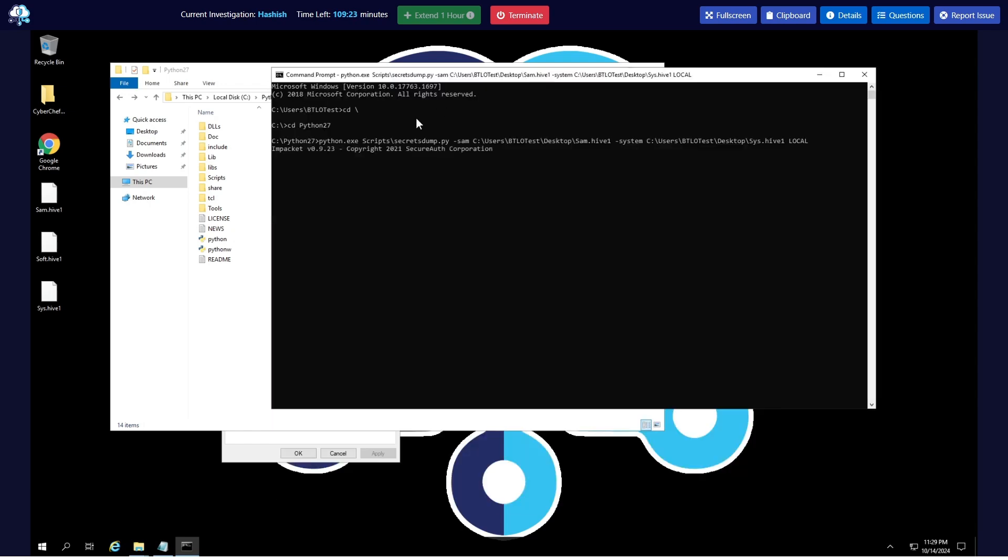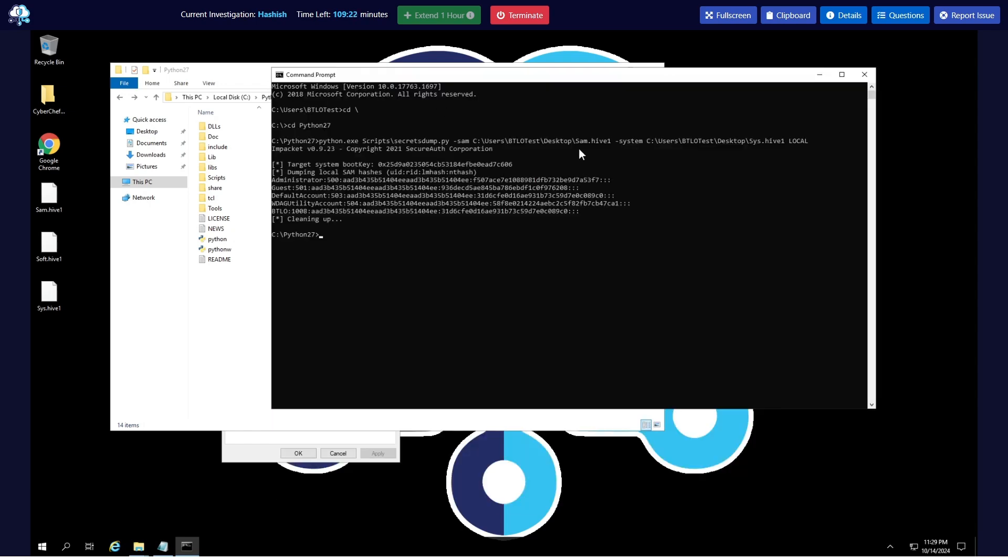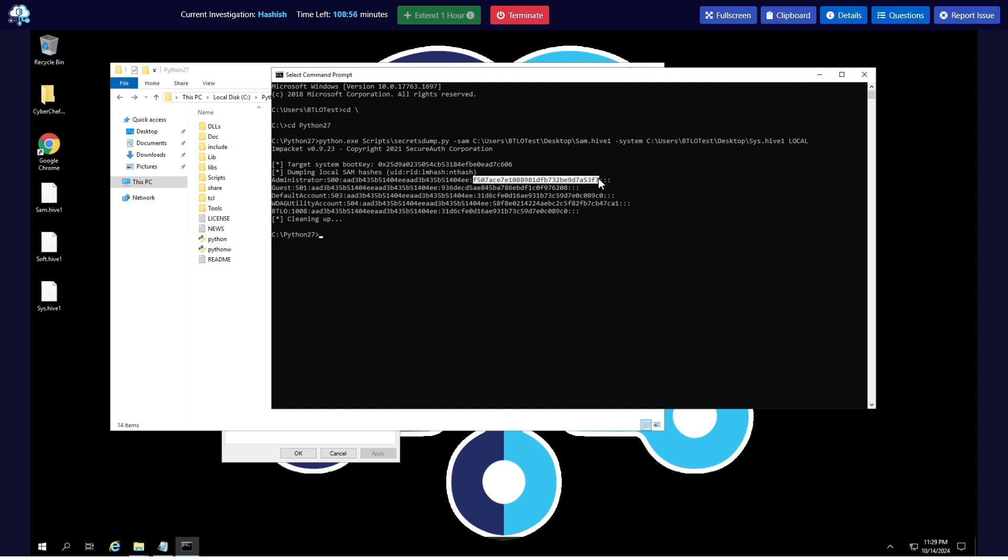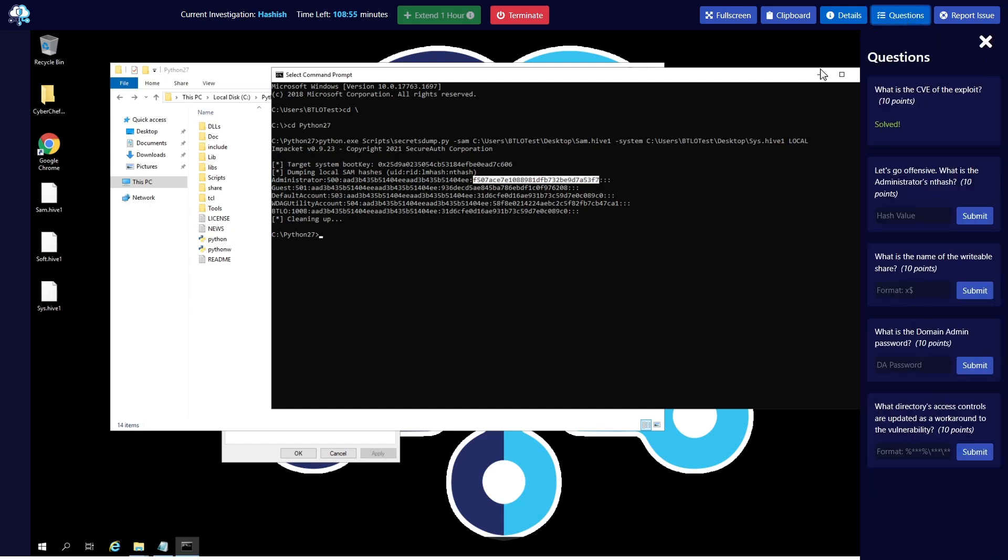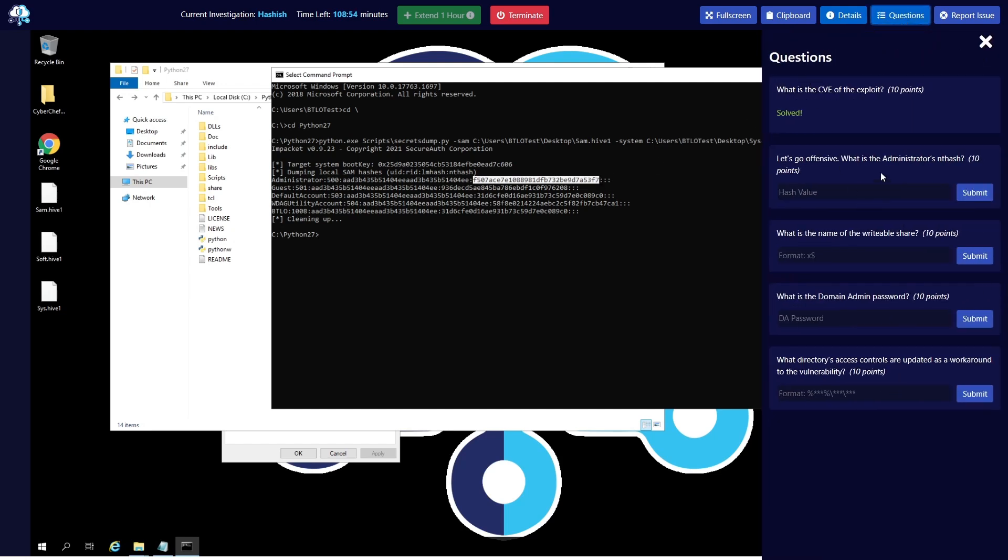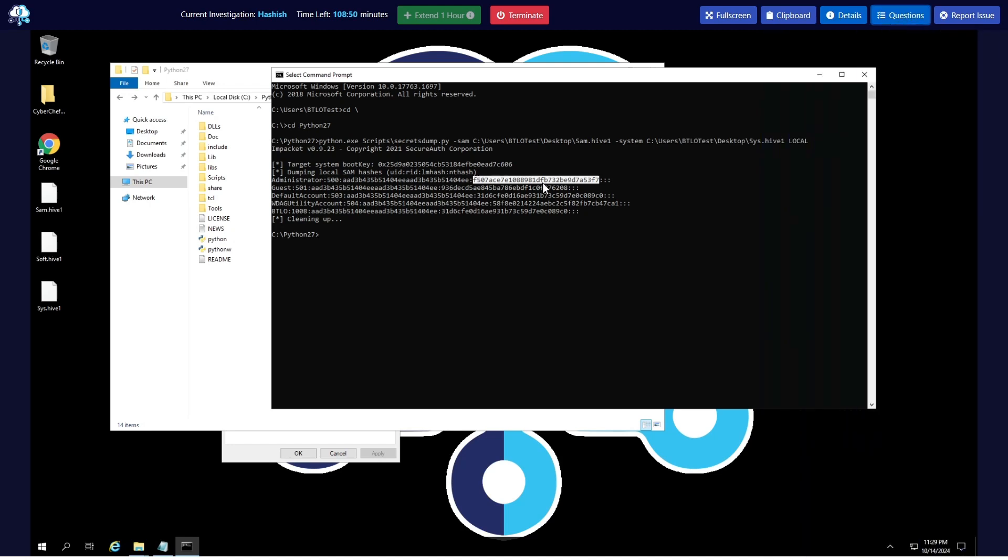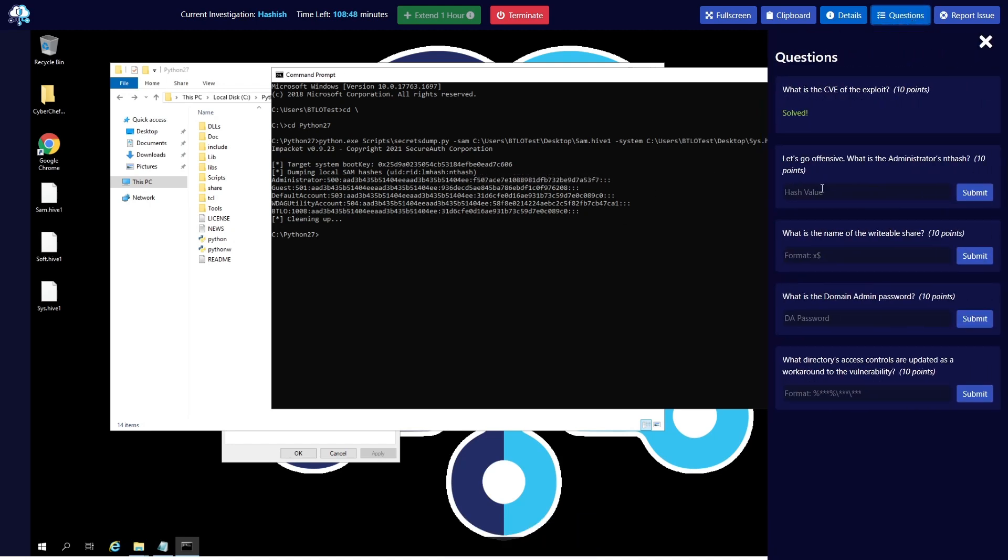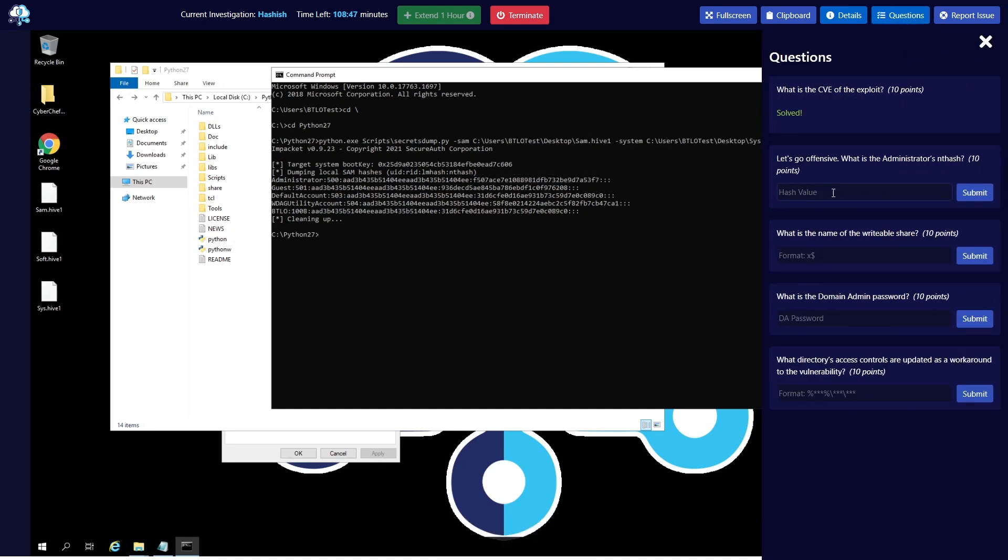And then we will use the local argument. Hit enter. What secretsdump or Impacket does is it extracts the SAM hive because SAM contains the passwords on the system. And voila, here's our hash. We asked about the administrator's NTLM hash. So this one, submit.